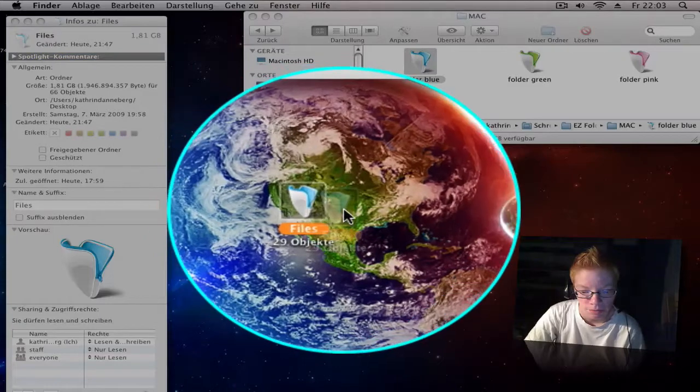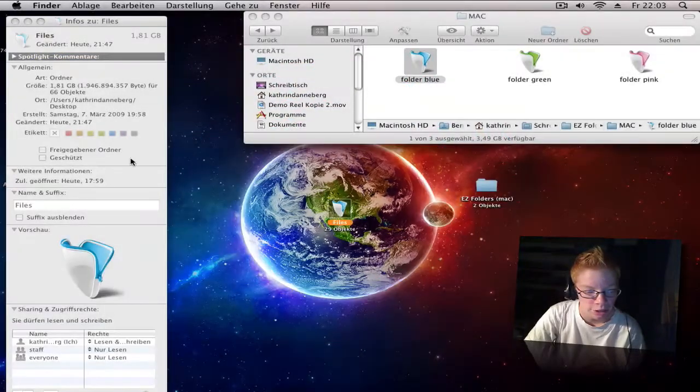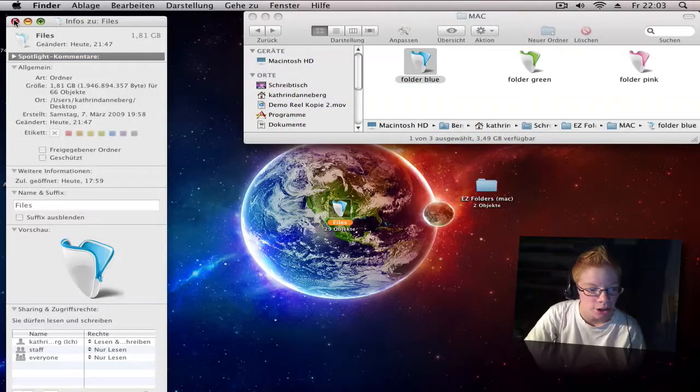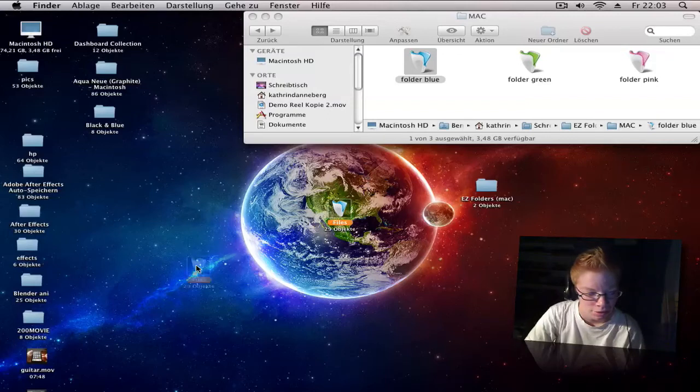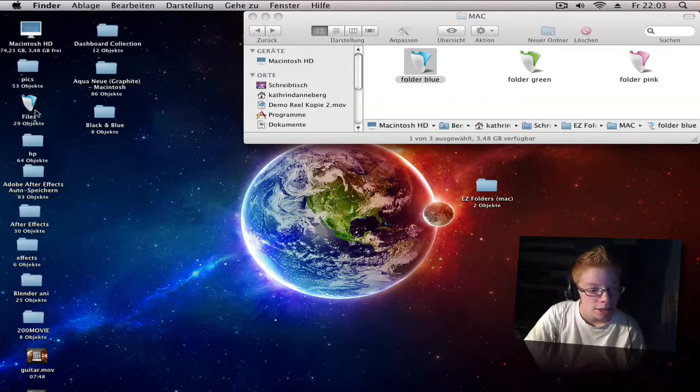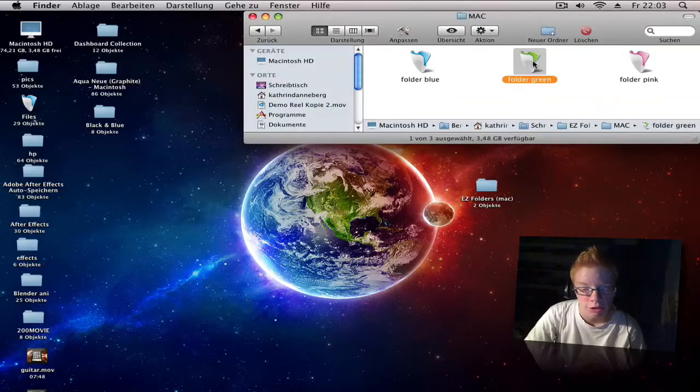Now the icon of the folder has changed. It's very awesome, it's cool. Now I have a new icon for the folder.